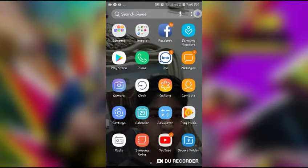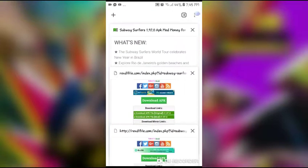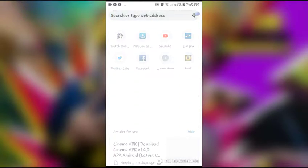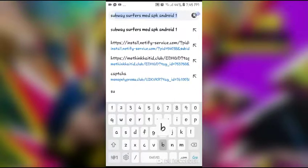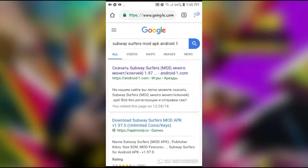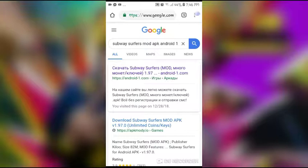So let's start. First, you have to open Chrome or any browser. Search here: 'Subway Surfers mod APK Android 1', and here you can see a result with Chinese writing but it's androidone.com.